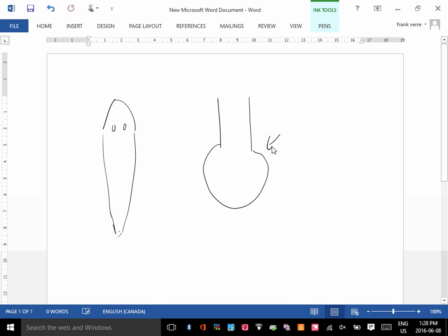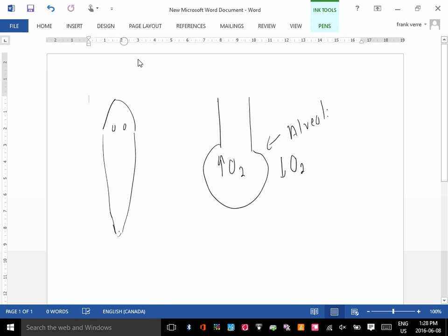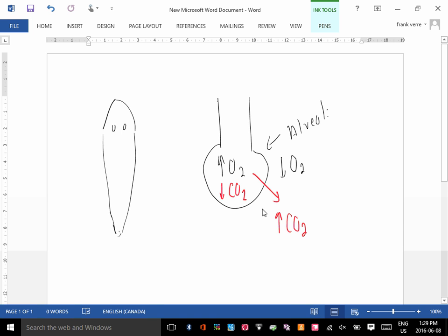So this is an alveolus. Gas exchange is when you have a lot of oxygen on one side and very little on the other side. Diffusion says the oxygen will go from high to low. And if you have a lot of carbon dioxide on one side and very little on the other, the carbon dioxide will move into the alveoli — high to low. And this is gas exchange.